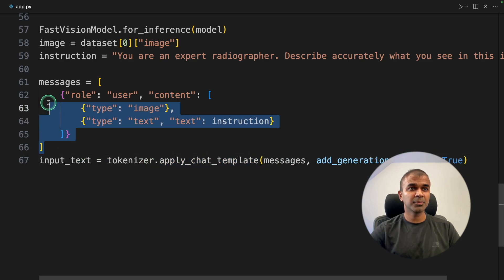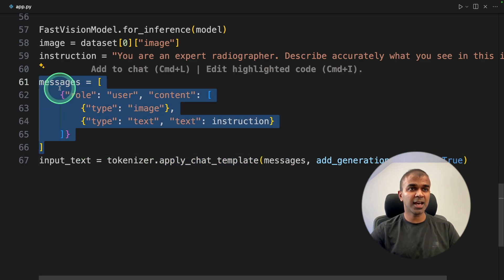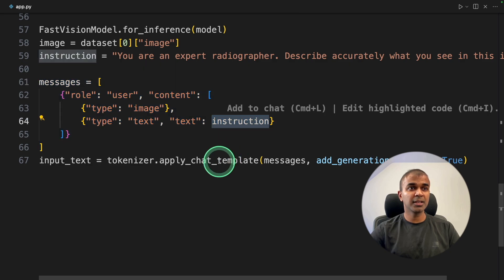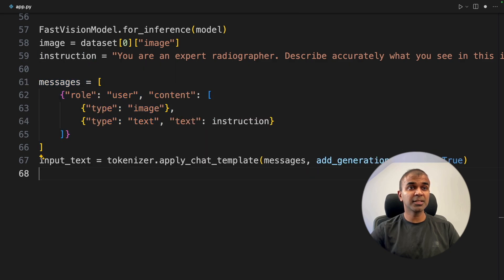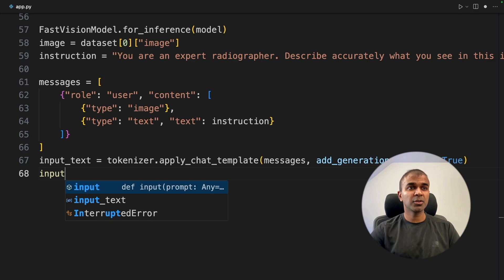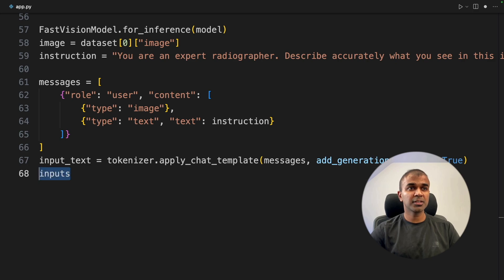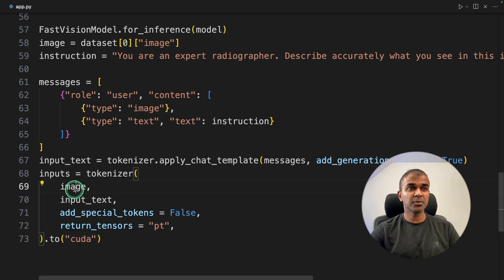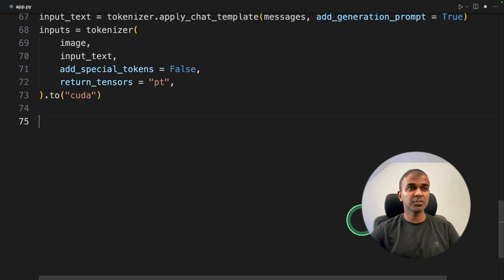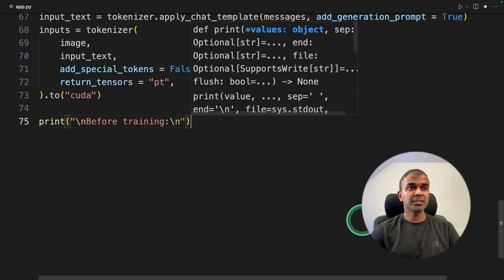In that way, you are simplifying the process of adding the instruction automatically here, and also adding the image. Next, we need to load the tokenizer. So, inputs tokenizer, and here we are passing the image, input text.